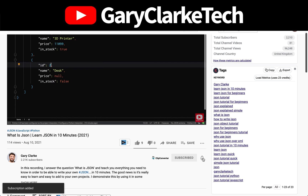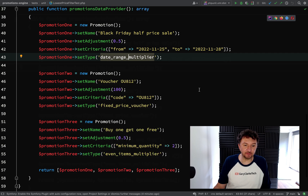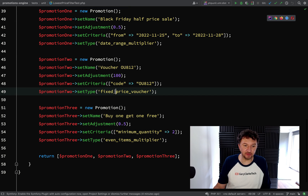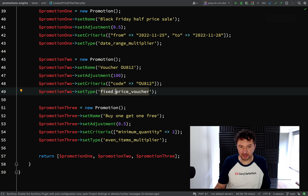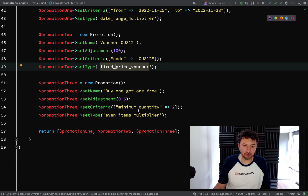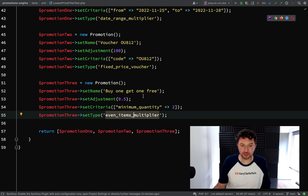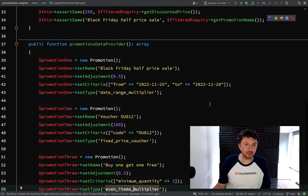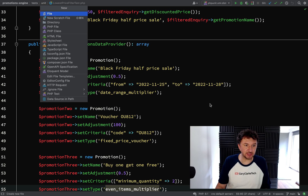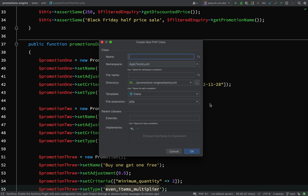Then we'll create one for fixed price voucher, which should be fairly straightforward, and then we'll create one for even items multiplier, which could be quite interesting and get into some interesting code. So let's make a start. In our tests unit folder let's create a new test.